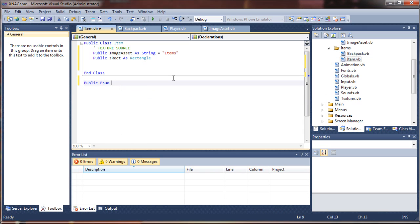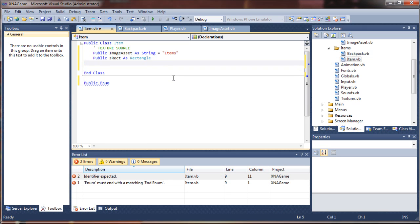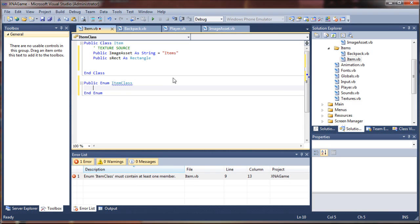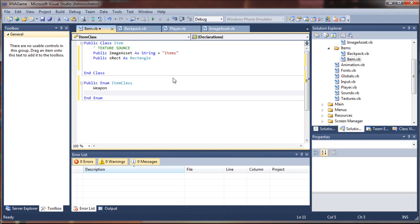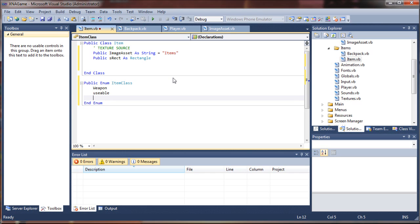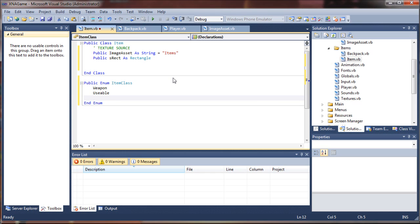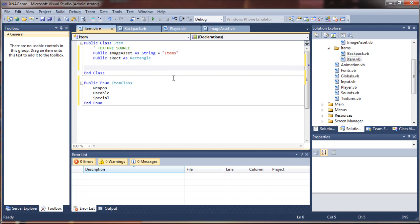So I'm going to say, outside of our class structure here, public enum item class, and we'll just provide a very basic list: weapon, usable, and special. Something that we can reference later on.